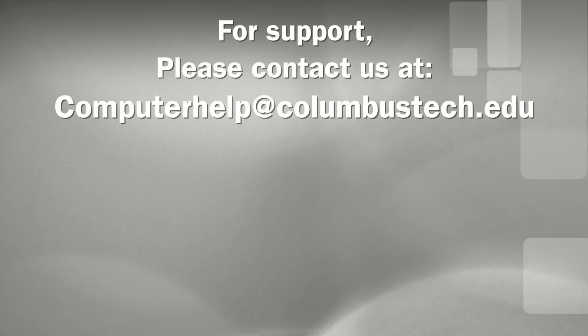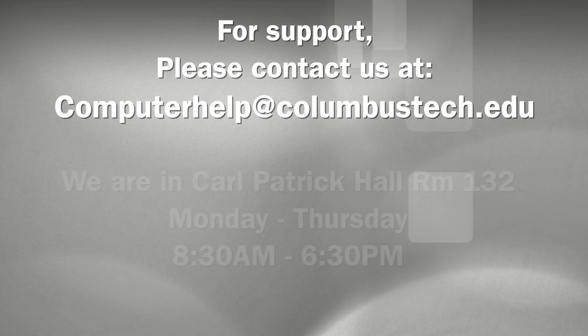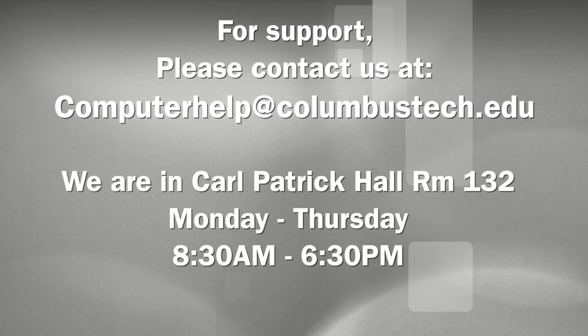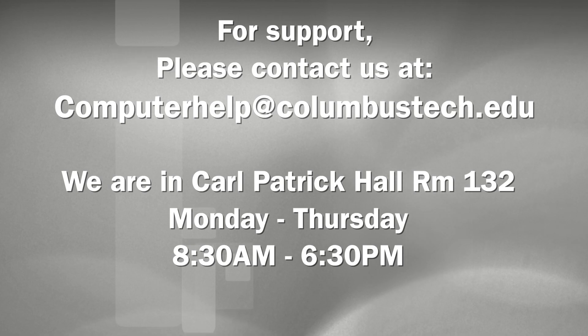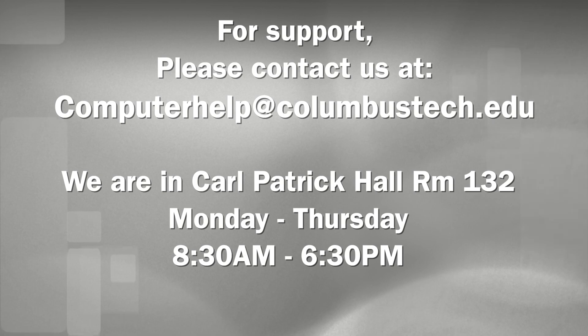For support, you can contact us at computerhelp at columbustech.edu. We are located in Carl Patrick Hall in room 132, and our hours of operations are Monday through Thursday, 8:30 a.m. to 6:30 p.m.